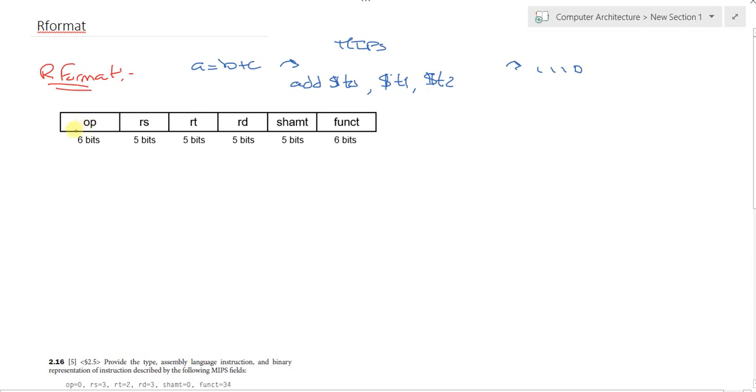Here we have the R format instruction. The R format instructions are represented as follows: they have opcode, source register, second source register, destination register, shift amount, and function.